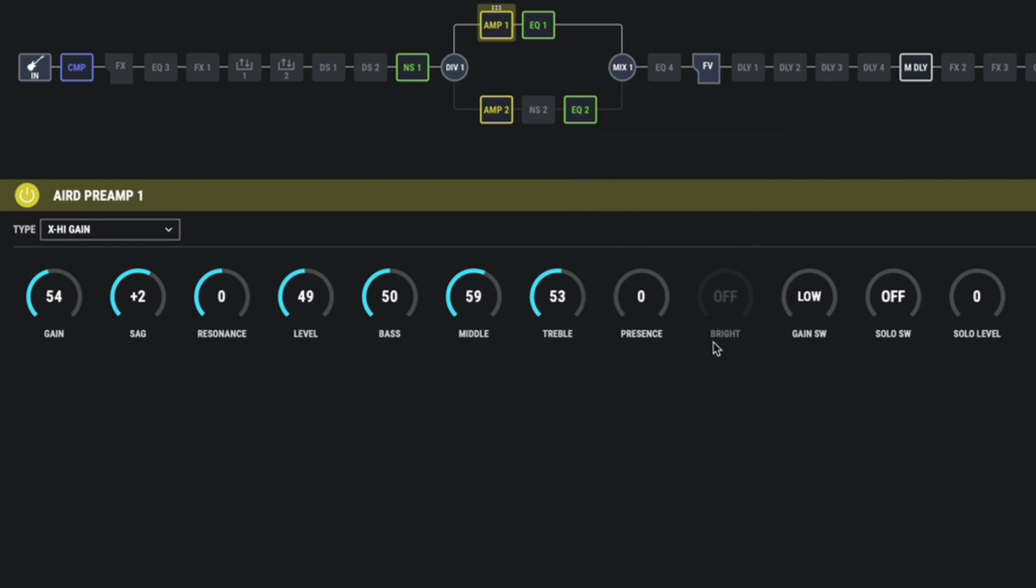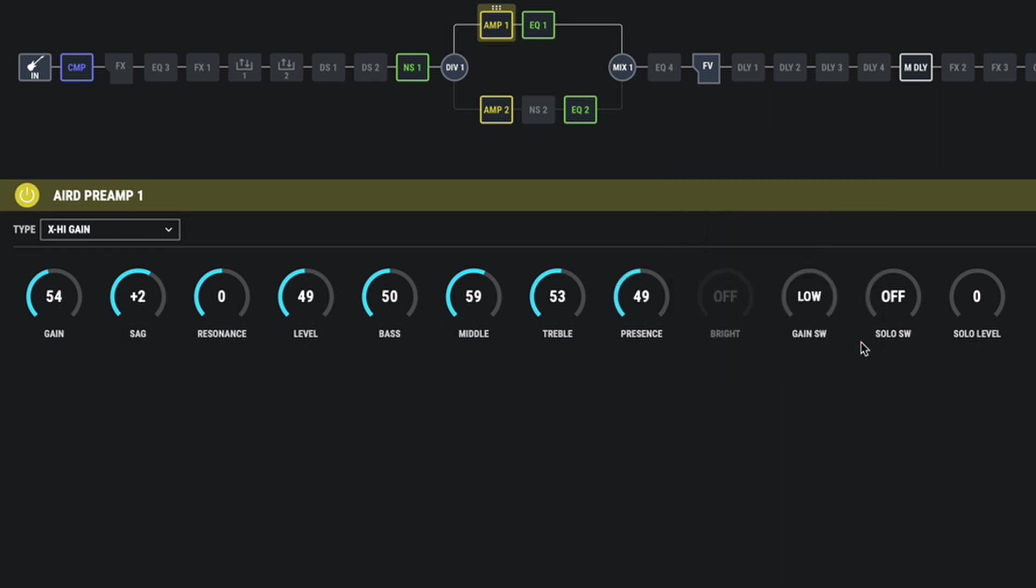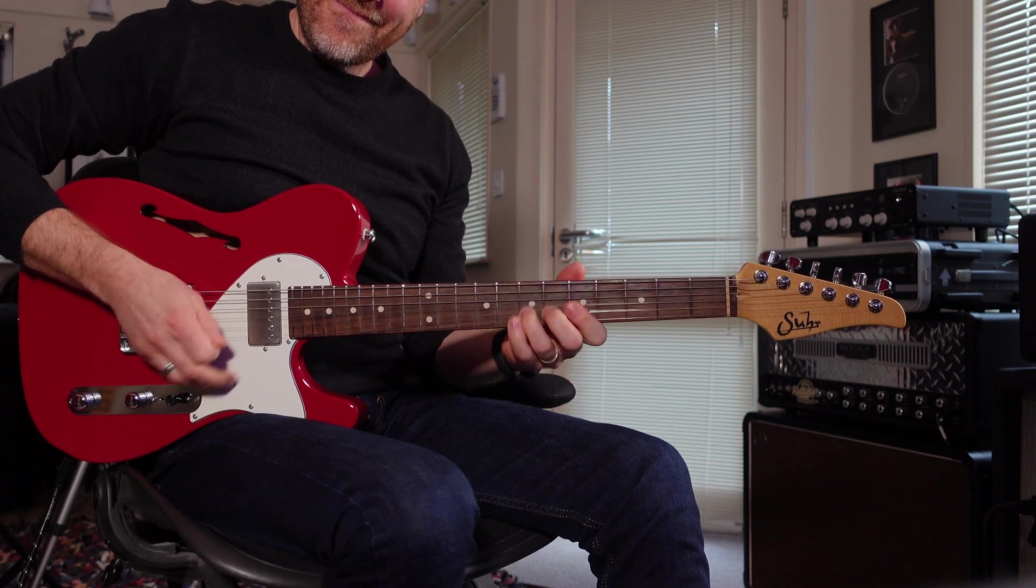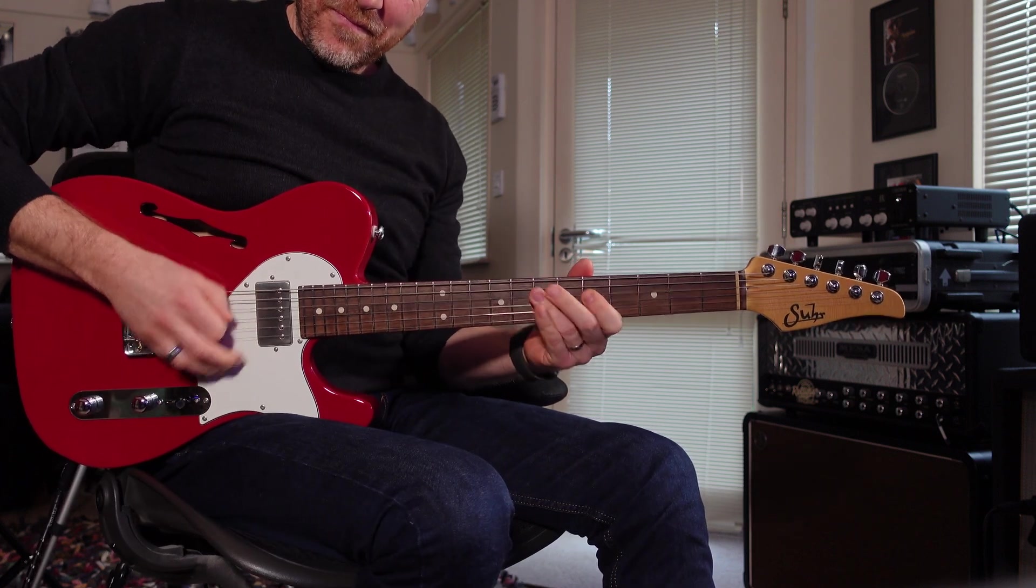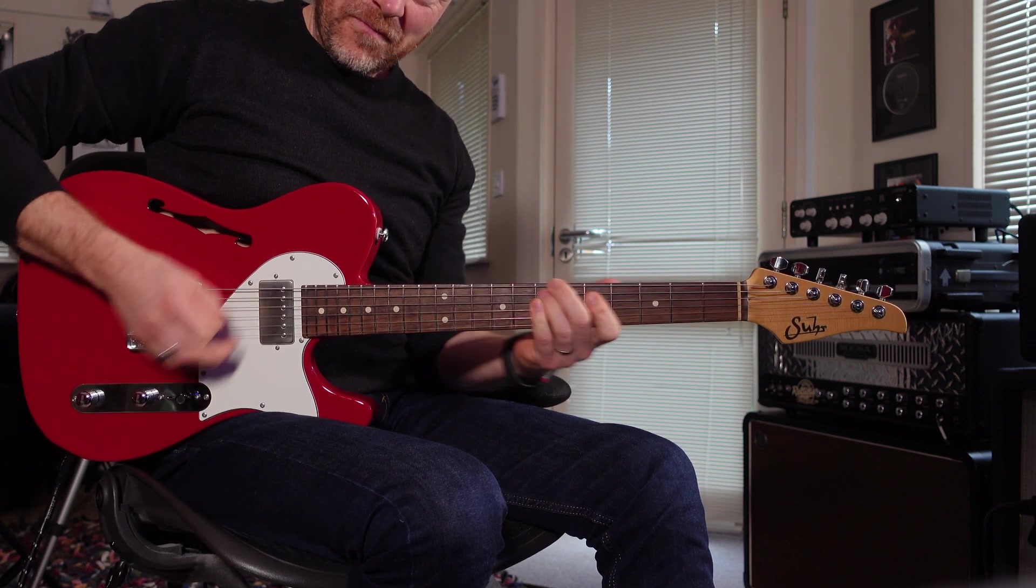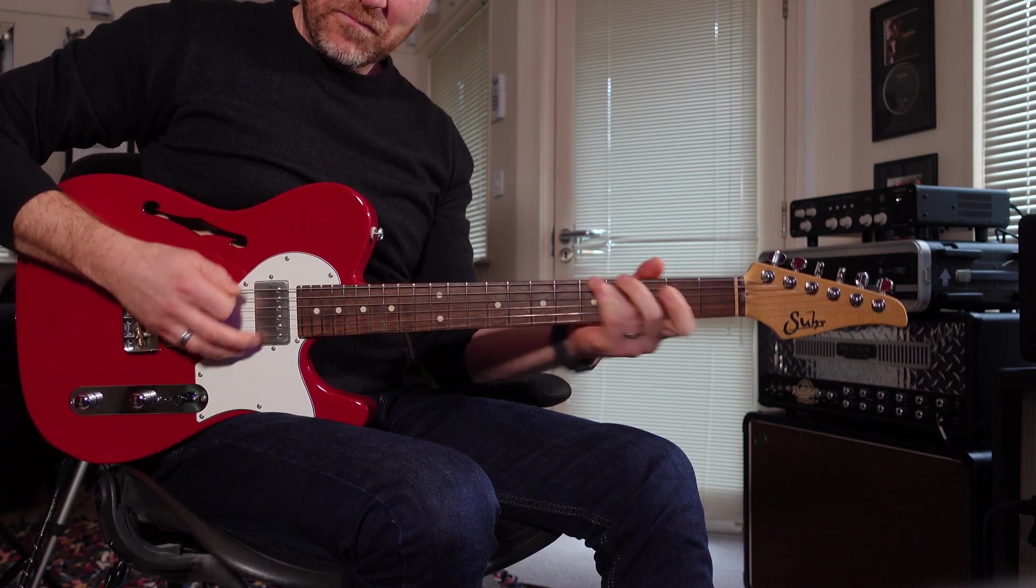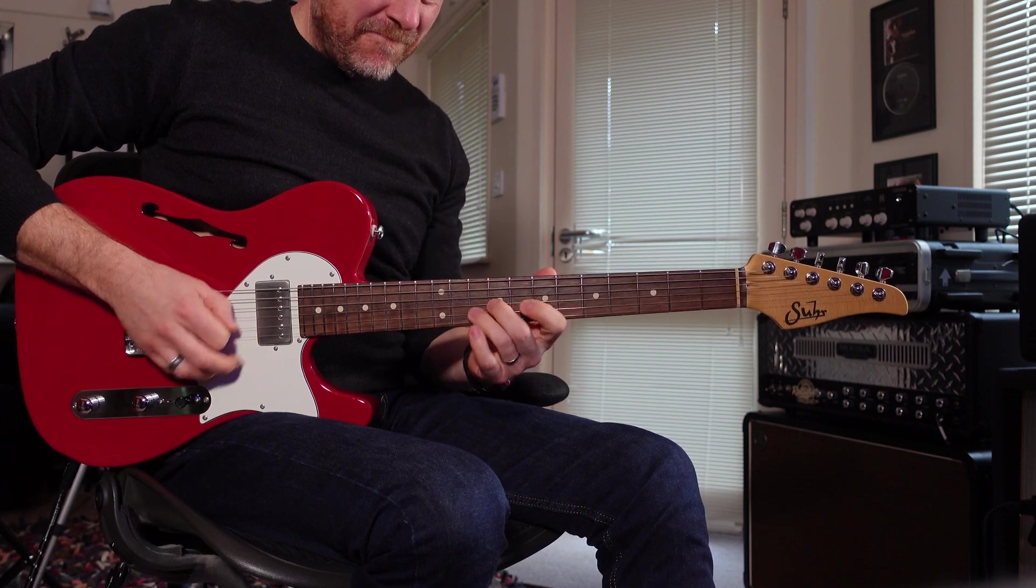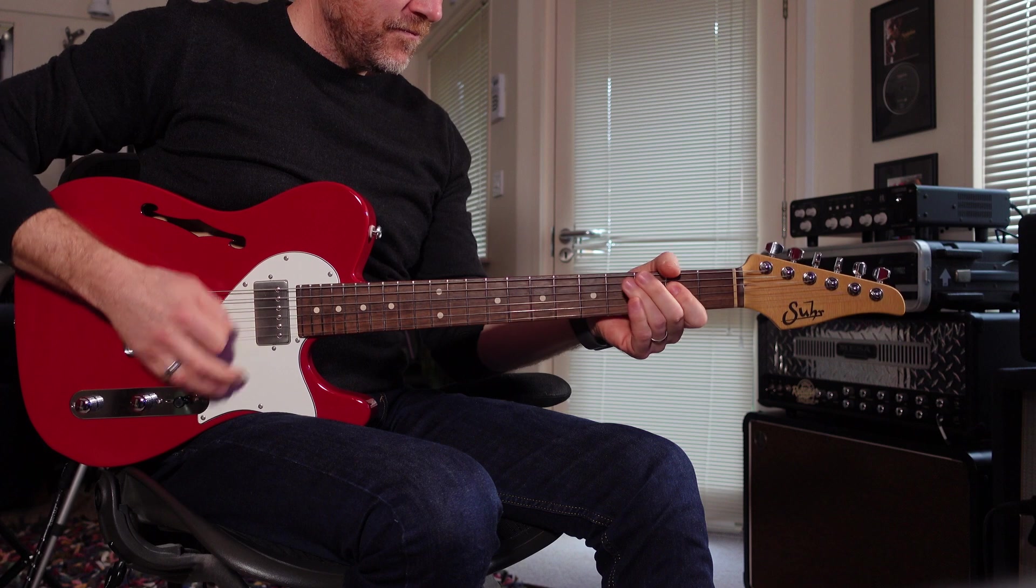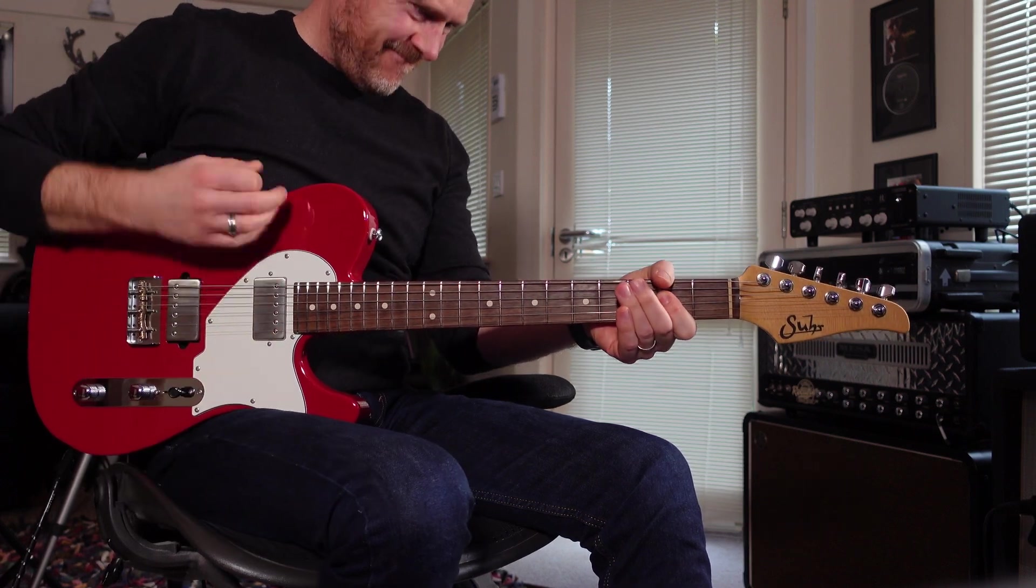Now, a lot of people get confused with treble and presence on an amplifier. I think you can think of treble as your high mid frequencies and your presence as that real top end glassy frequencies. So let's bring the presence up about halfway. And now that sounds like this.